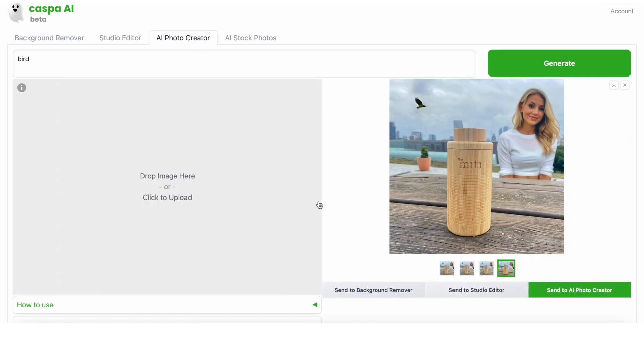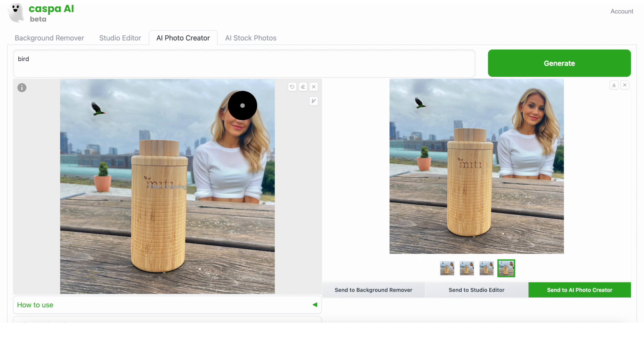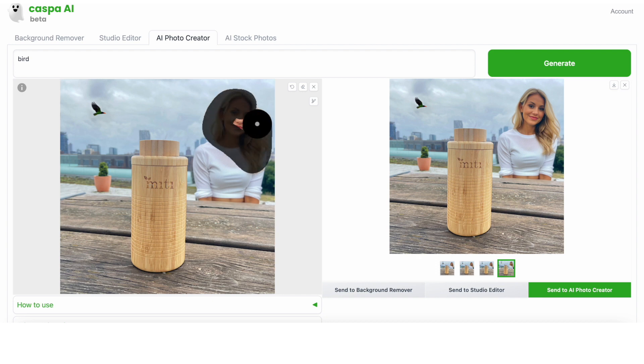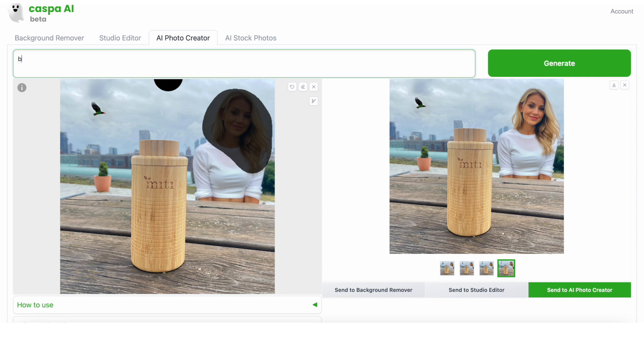I go back to the AI photo editor tab and paint over her face again. Write a new prompt, in this case black woman, then click generate.